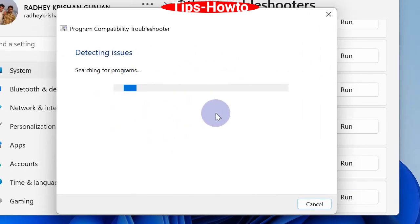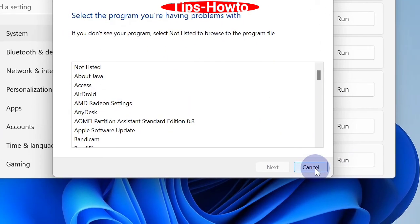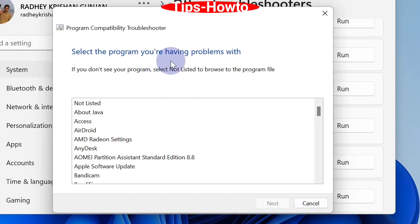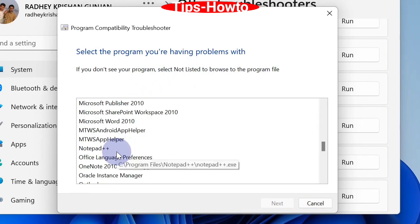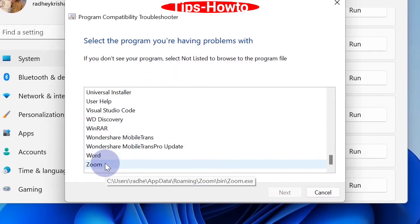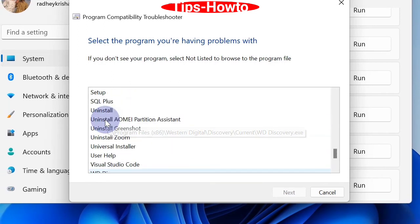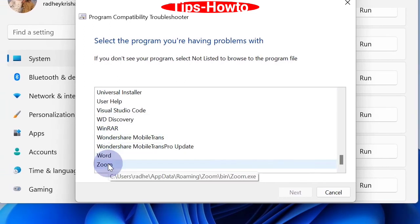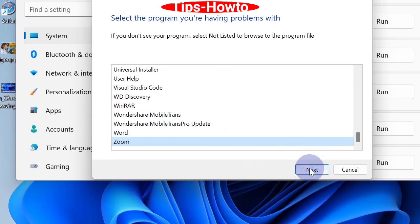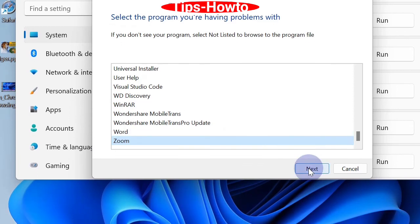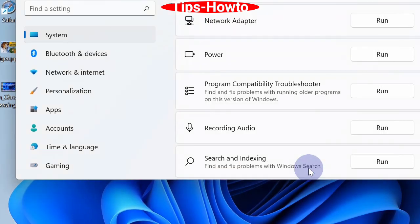Here, select the program you are having problems with. You should choose your problematic app and select it. Afterwards, choose Next button or follow on-screen instructions to complete the process.